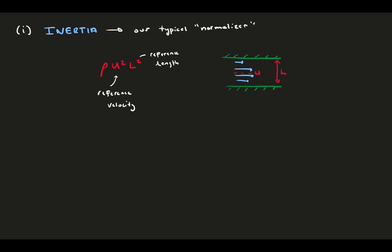You might ask, where does this rho u squared l squared come from? It's not even clear that it's actually inertia. Here's how I think of it. Consider kinetic energy, which goes as mass times u squared. Another definition of this is to say kinetic energy is force times distance. Let's isolate the force, which we consider the inertia force.